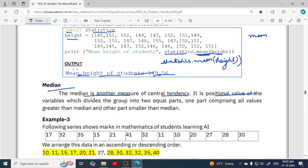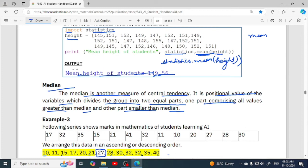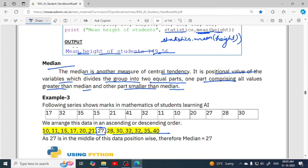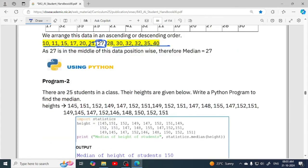Next is median. Median is another measure of central tendency and it tells you the positional value of the variable which divides the group into two equal parts — one part comprising all values greater than the median and another all values smaller than the median. If data is given, you arrange it in ascending or descending order and then the median is the middle value. For example, 27 is the median here.